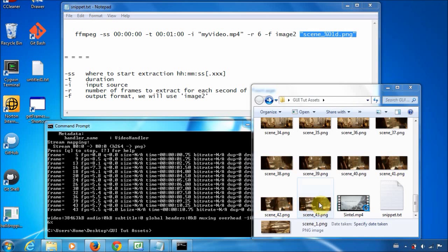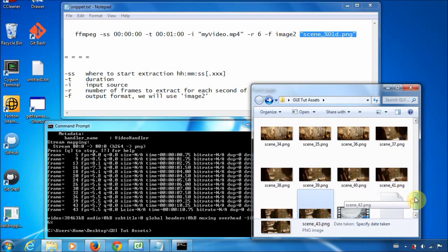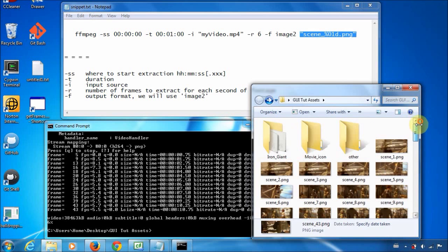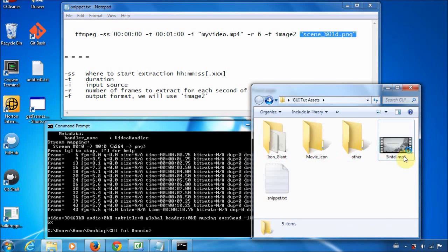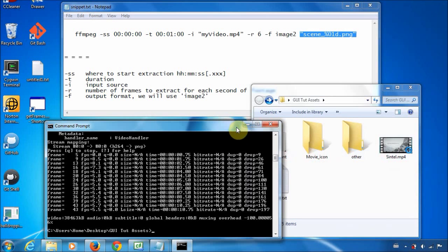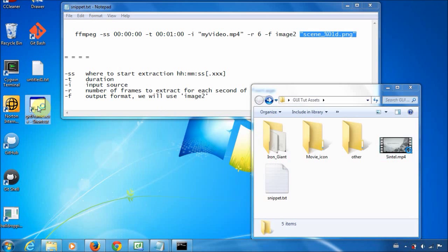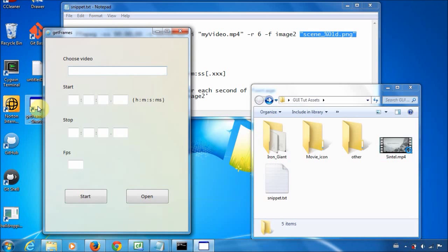To demonstrate, I'm just going to delete the files we generated very quickly. This time, we're going to get the same series of images but use a simple graphical user interface. Just minimize that — and this is it. It's not the most exciting thing ever, and it's definitely not the prettiest thing, but it does the job.